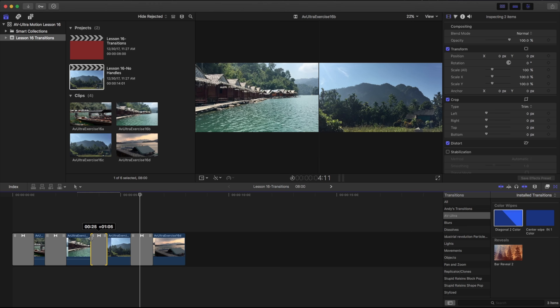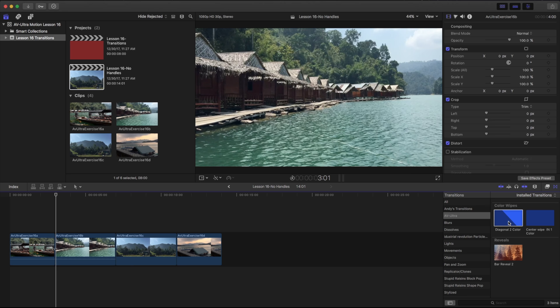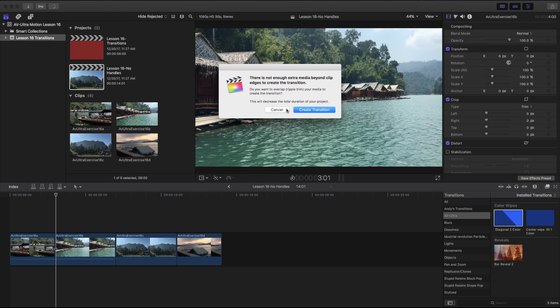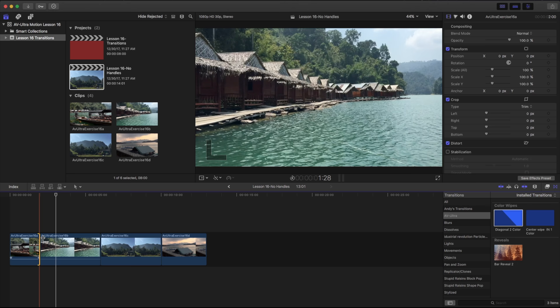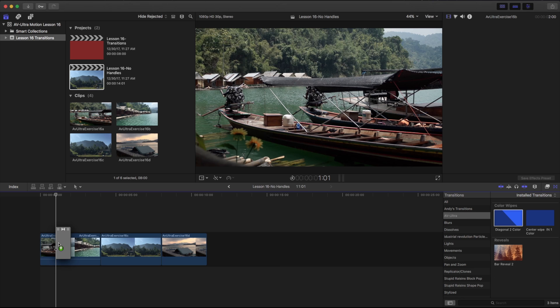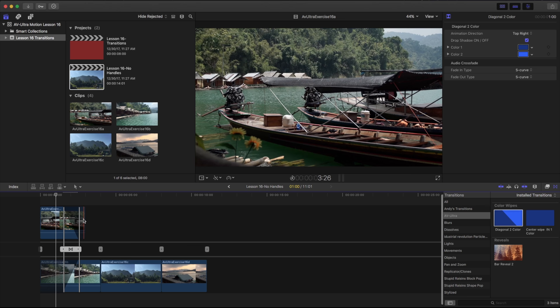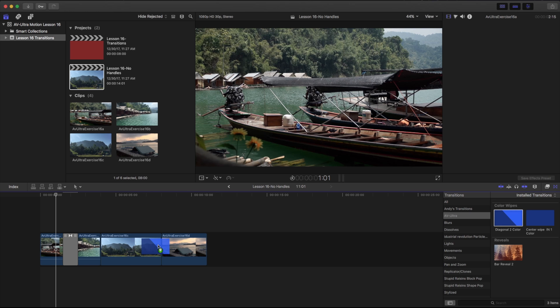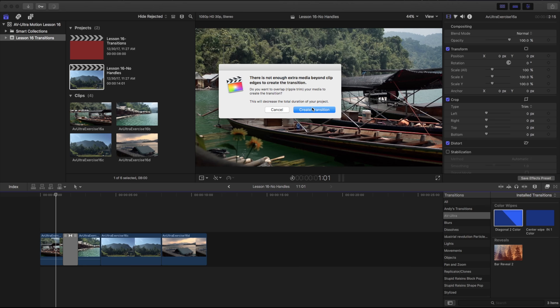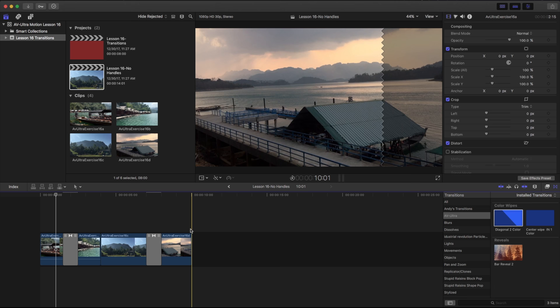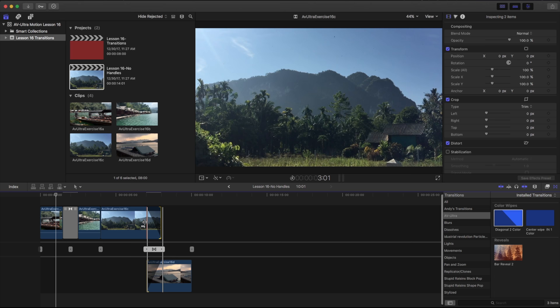If I go back to my 'no handles' and drag a transition on there, what it's basically saying is there's none of that extra media on either side. So let's click cancel and I'm just going to pull this back to two seconds apiece. Now if I drag over this transition, there's no issue — it's because there's that extra media we just pulled back so it has some more to transition with. If you hit 'create transition' when there's not enough media, it changes your overall duration, which is something you probably don't want.